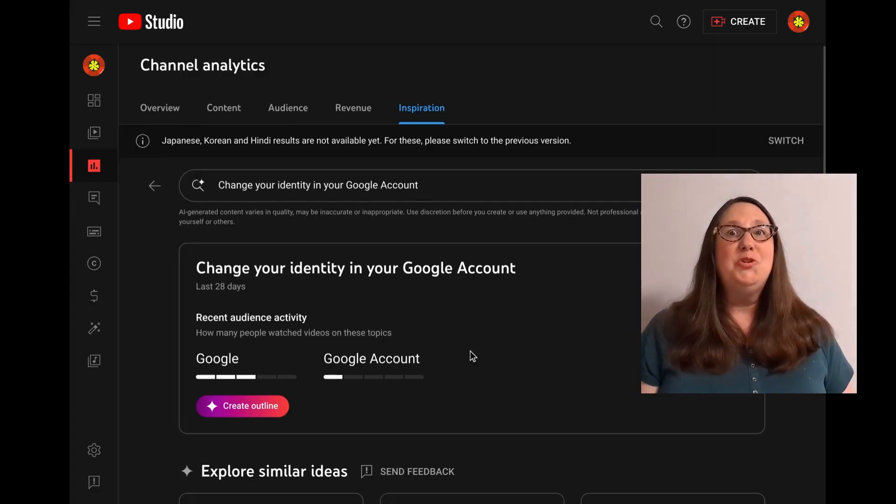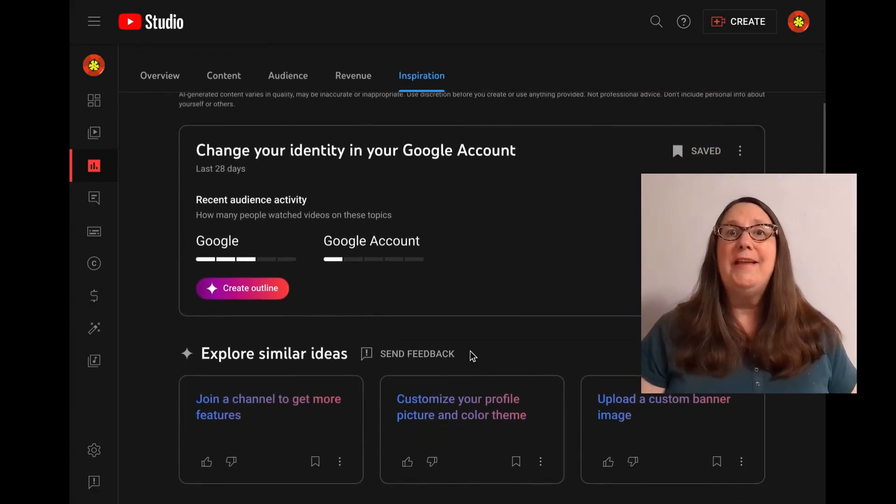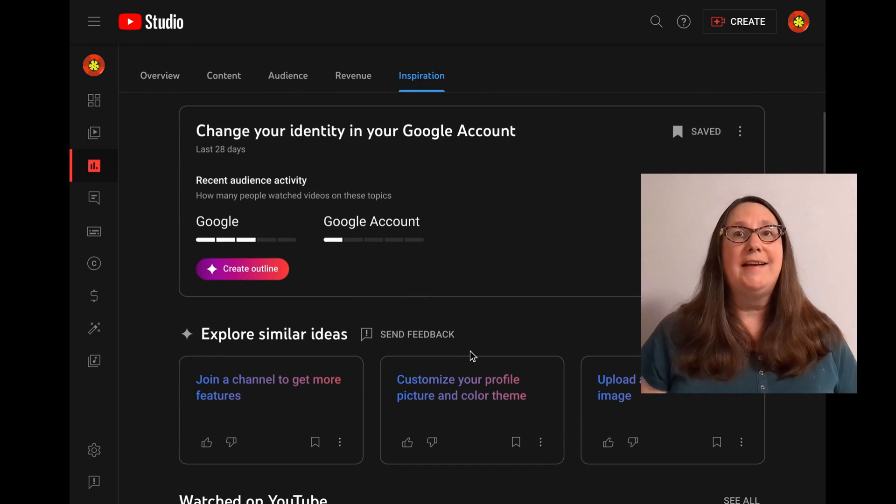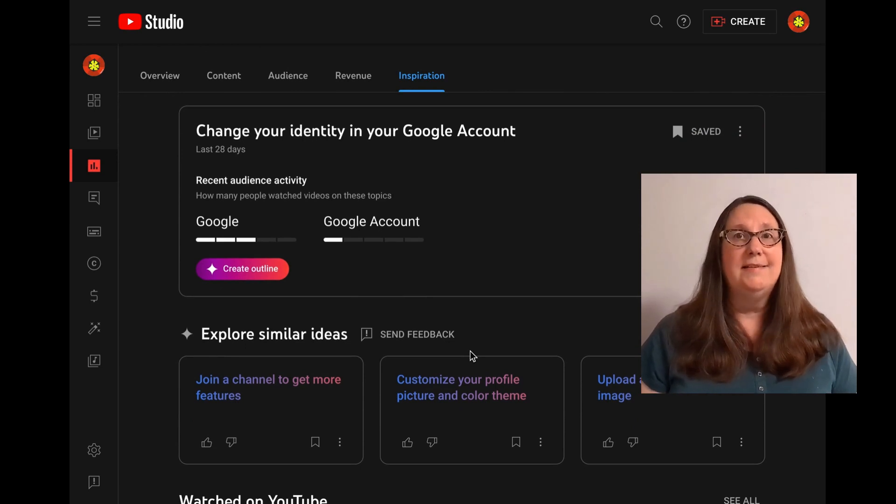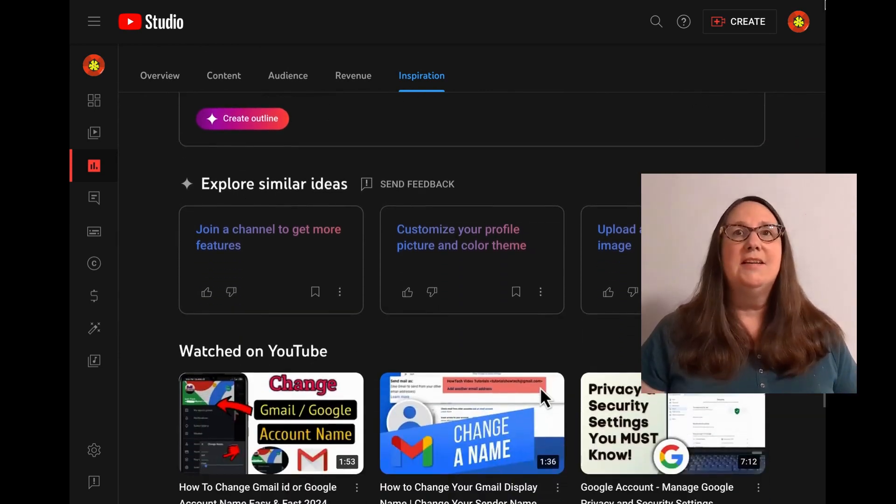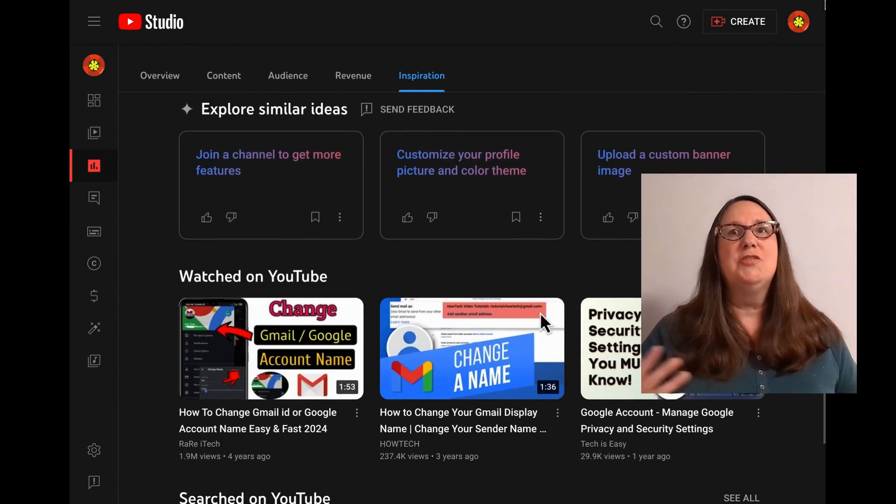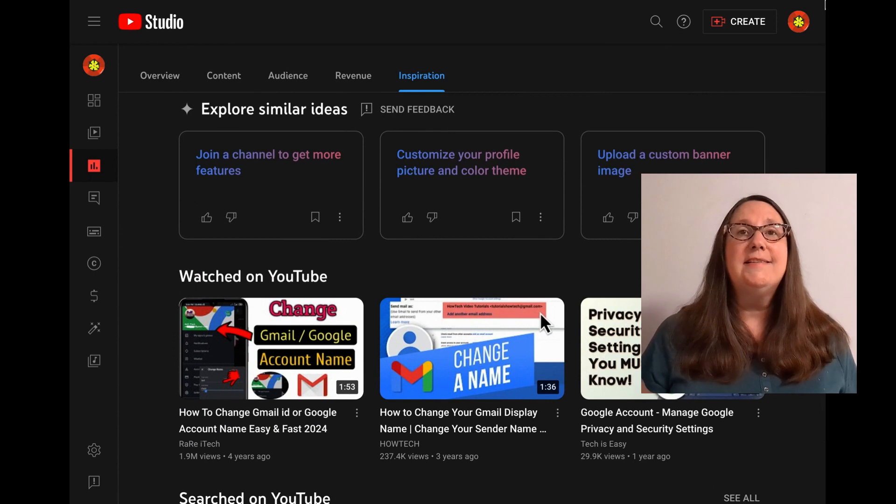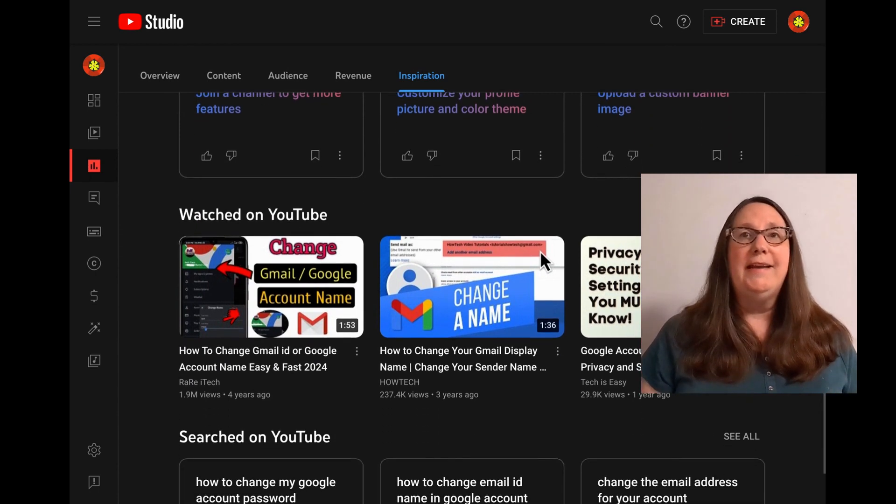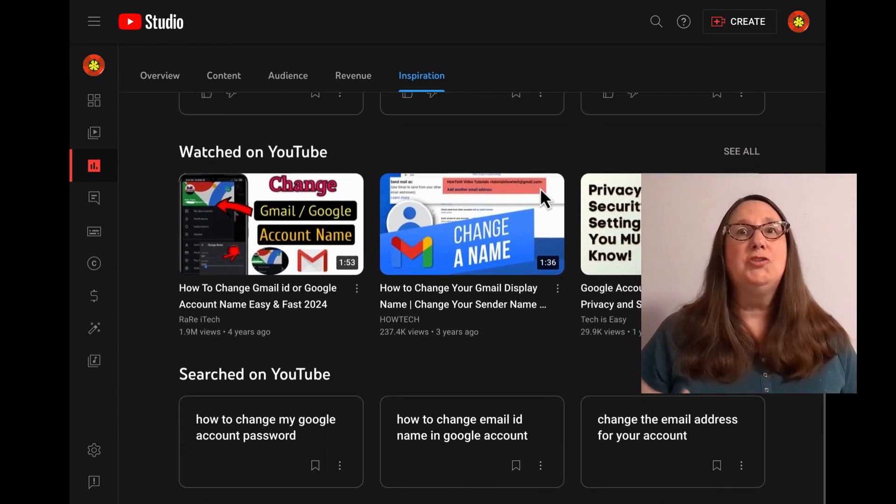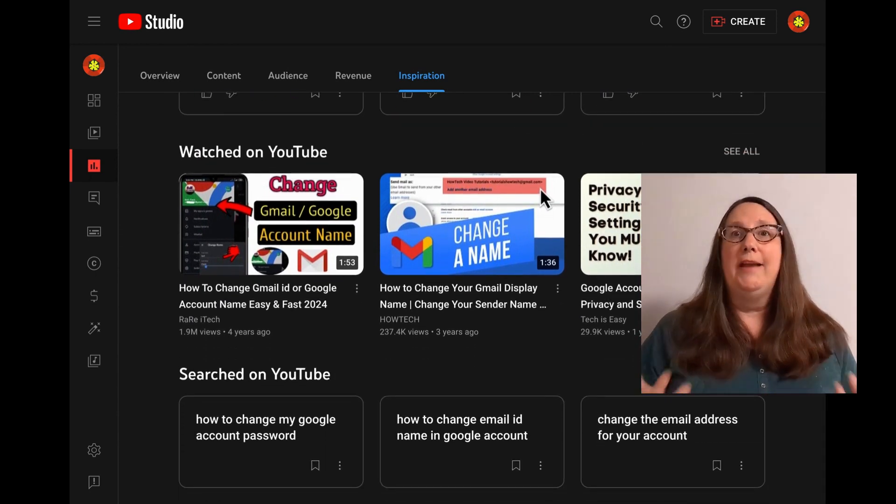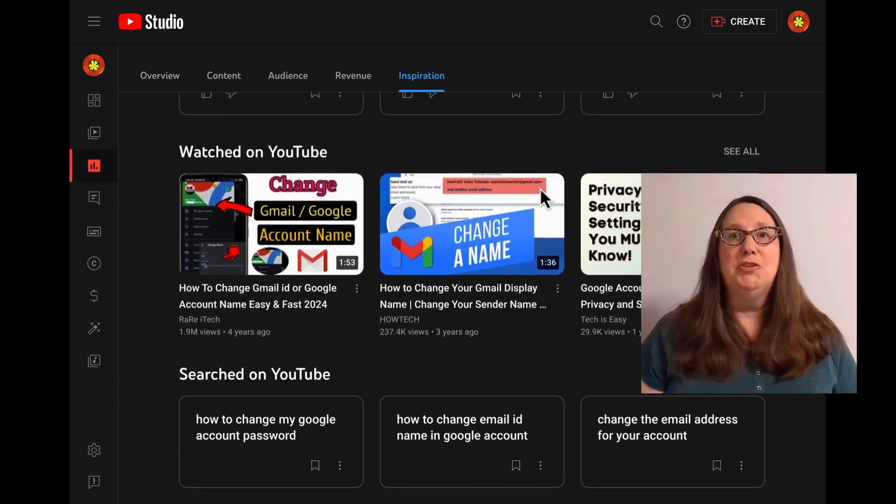The result will show recent related audience activity from the past 28 days, suggestions for similar ideas, related videos watched on YouTube, and related YouTube searches.